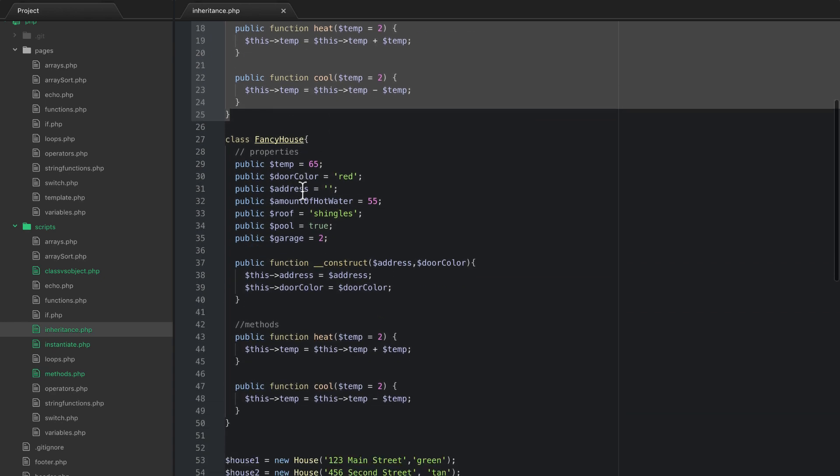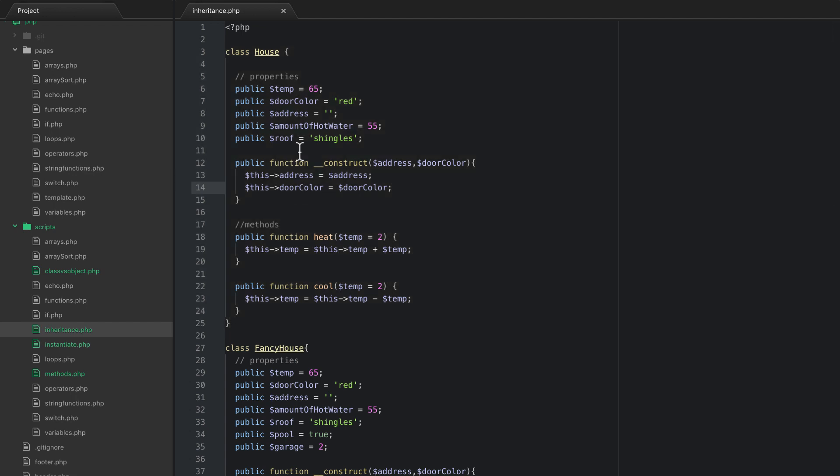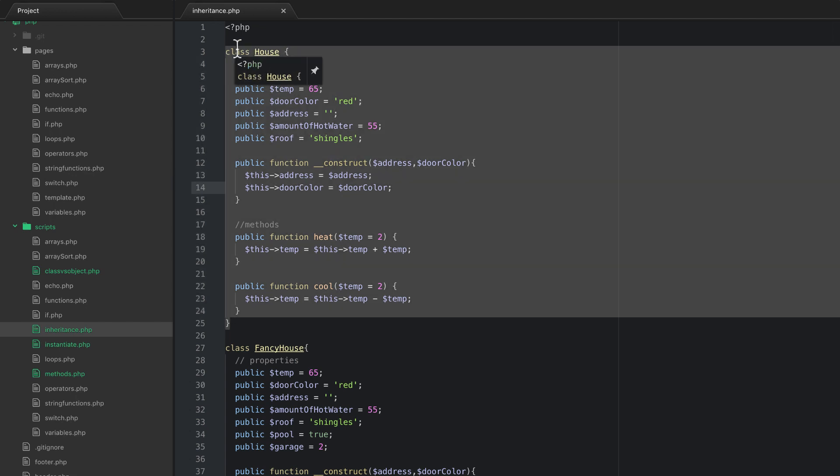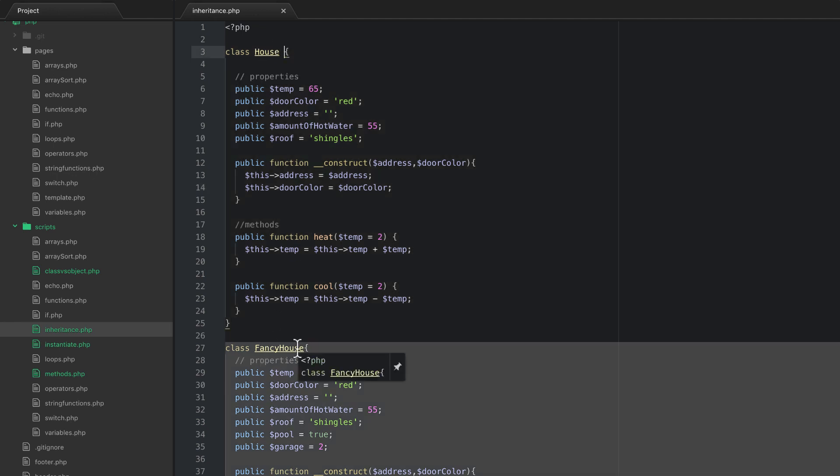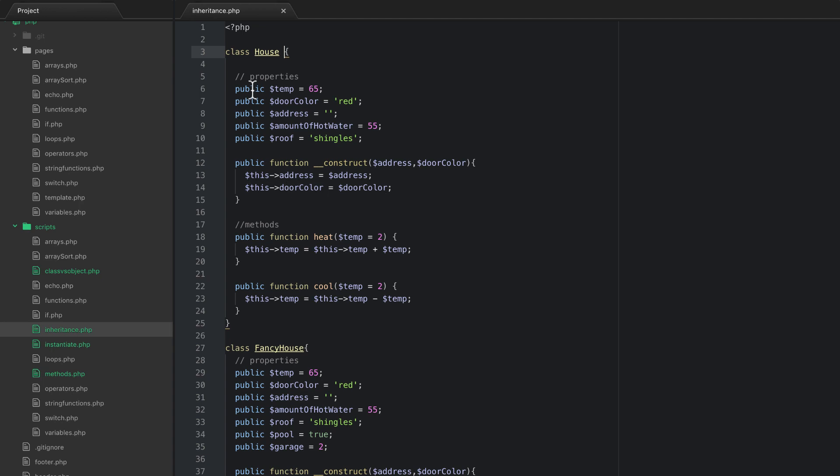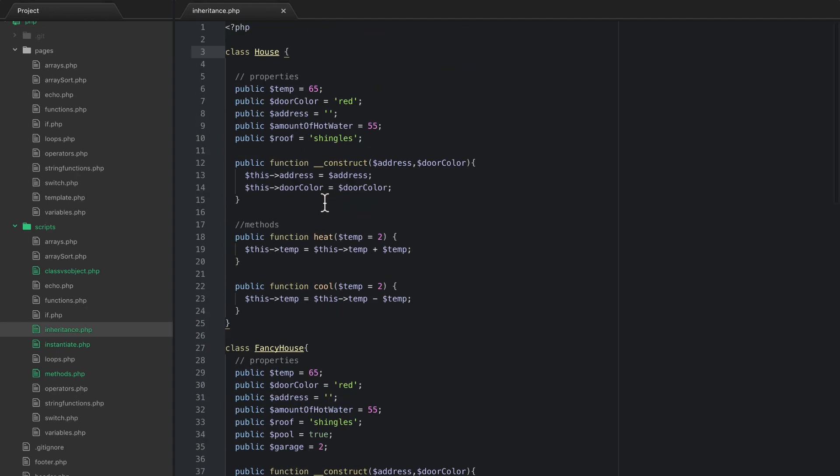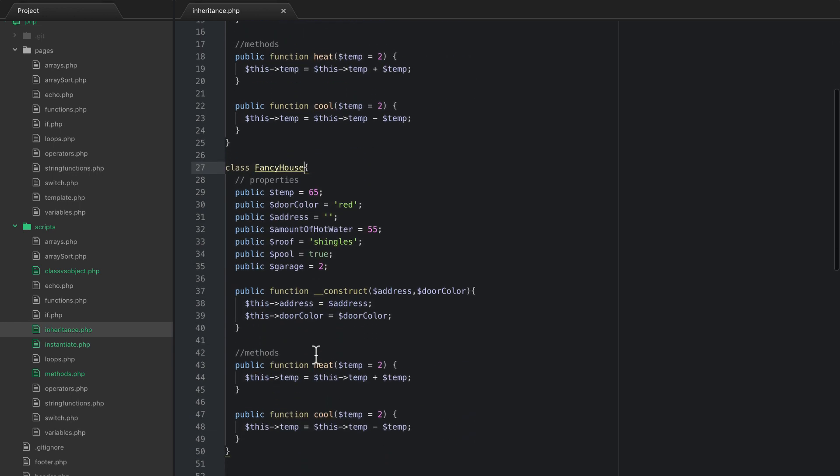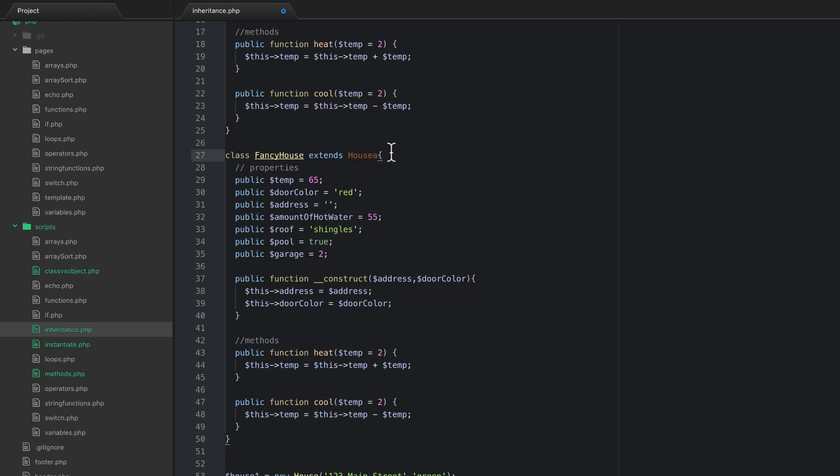So this is really where object oriented programming starts to shine because I don't need to do that. Actually what I can do is I can do something called inheritance where I actually take a parent class and make a child of that class and then I can create objects from that child. So the way that we do that is we use the keyword extends, so instead of just doing class fancy house what I want to do is do extends house. My pinky just twitched and it put an extra A there.